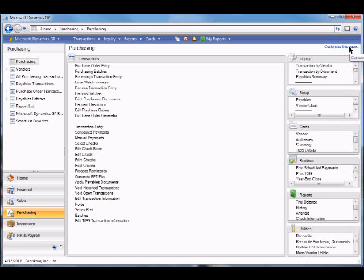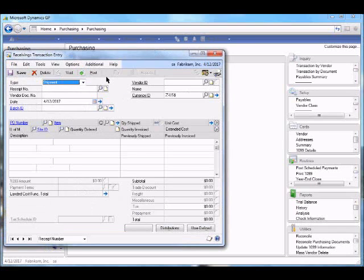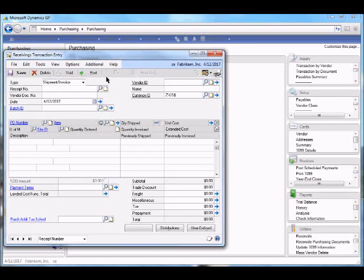The next step in the process is to record the receipt of the purchase order. In this case, we'll record a shipment along with invoice, so we include the vendor's invoice number.